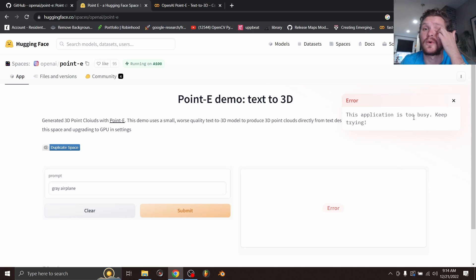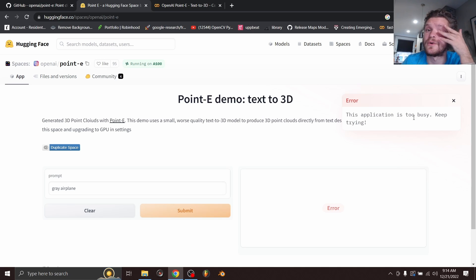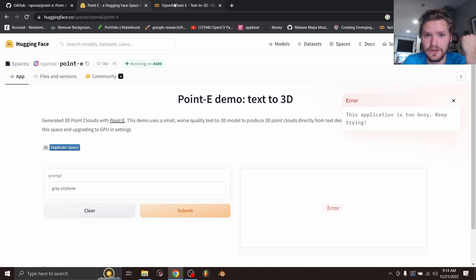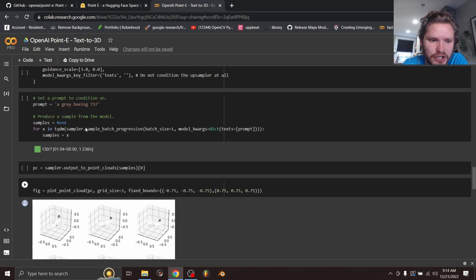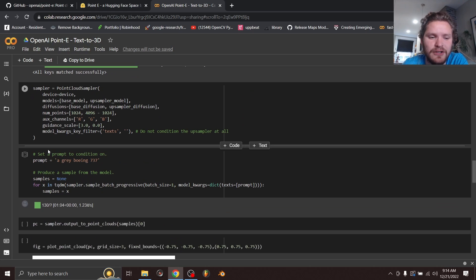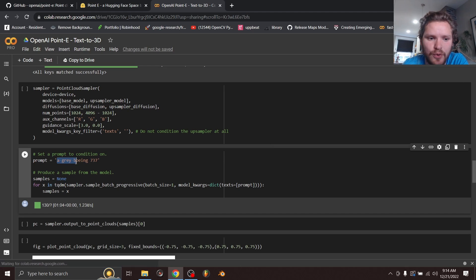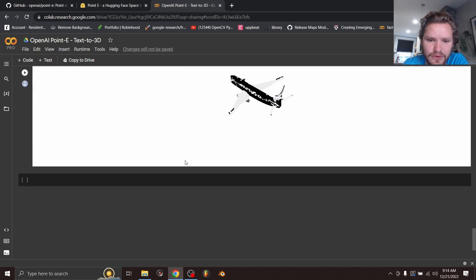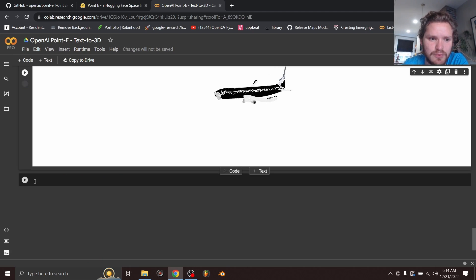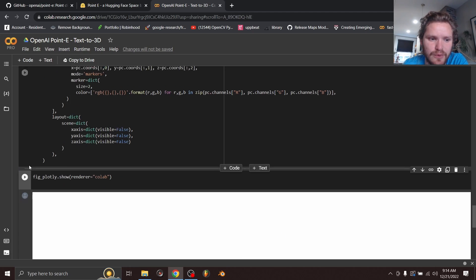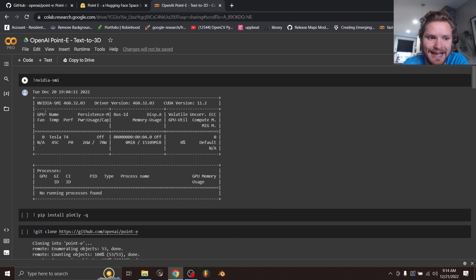You are going to use the IPYNB, the notebook file that you can run on Google Colab. Link in the description for where you can run this and it will open this up. It's a bunch of code, but all you have to know is at some point we're going to type in a prompt like a gray Boeing 737, and we get a point cloud that we can export out and view and all this. So link in the description for where you can access this.